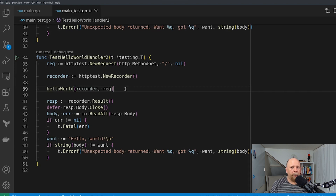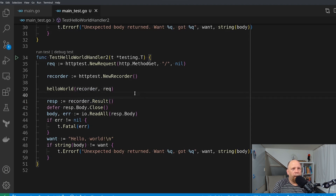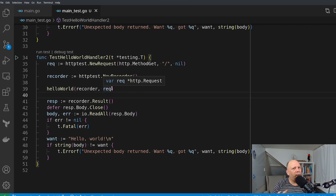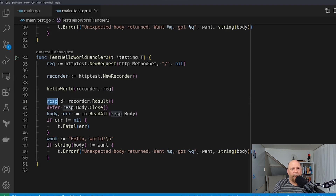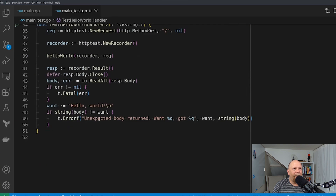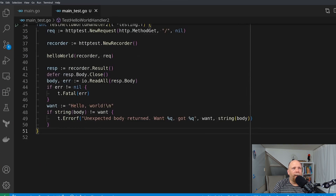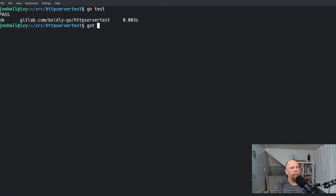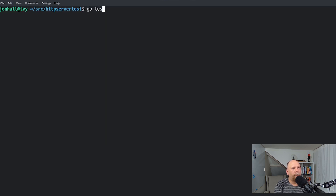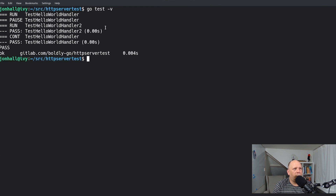Once hello world returns, we need to convert that recorder into a response so we can do our actual assertions. That's really simple — you just call the Result method on the recorder. The recorder acts as a sort of fake http.ResponseWriter: it takes whatever is written to that response, buffers it, and then turns it into an actual HTTP response that we can do assertions against. As with all responses, we need to close the body when we're done. Then I read the body, and I just copied and pasted the original test assertion from the first test — and it works just fine. Let me add the minus v flag and run on the console again. You can see that both versions of the test have run, and they have both passed.